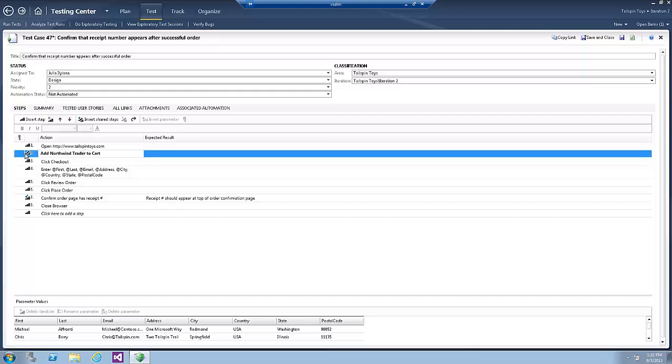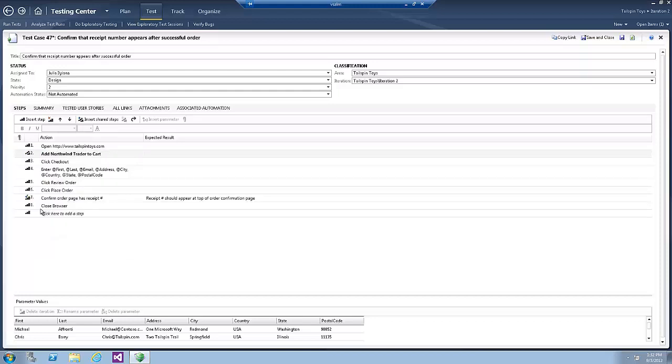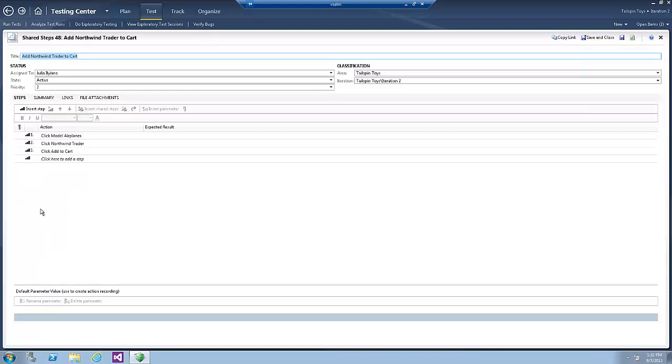Notice that Steps 2 to 4 were replaced with the Shared Step we just created. Select the Shared Step, right click on it and select Open Shared Steps. You can now edit the Shared Steps as needed.